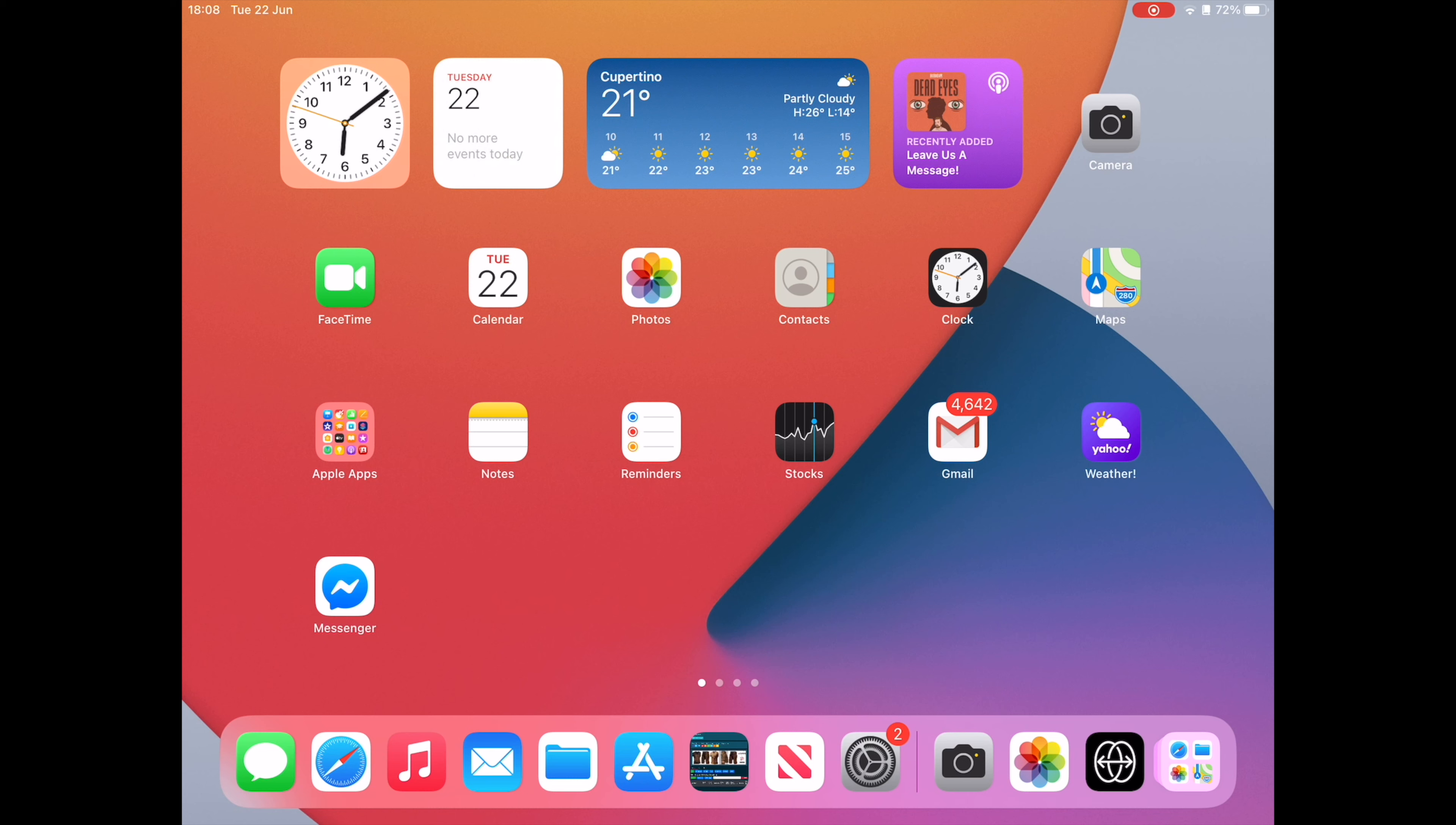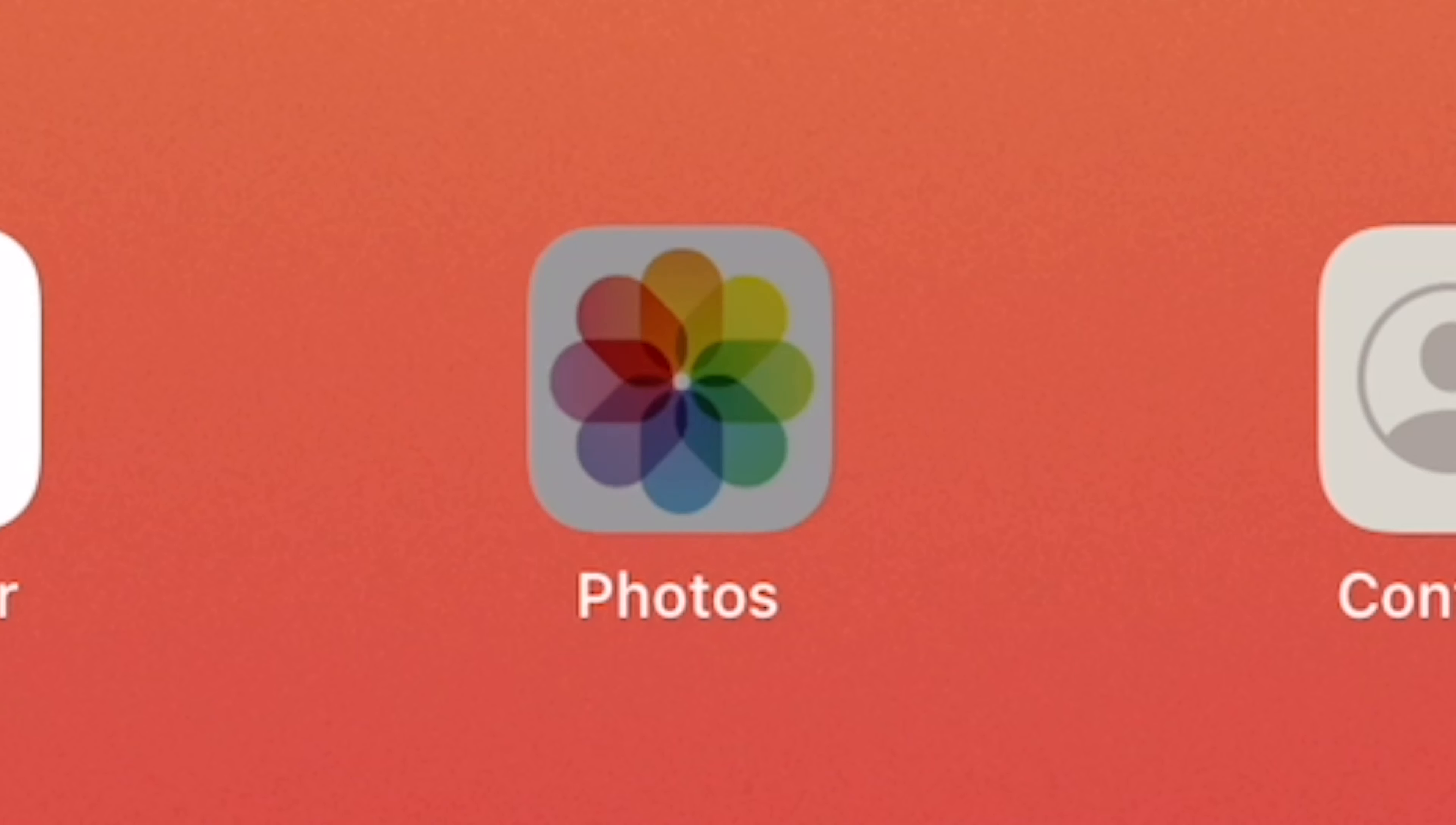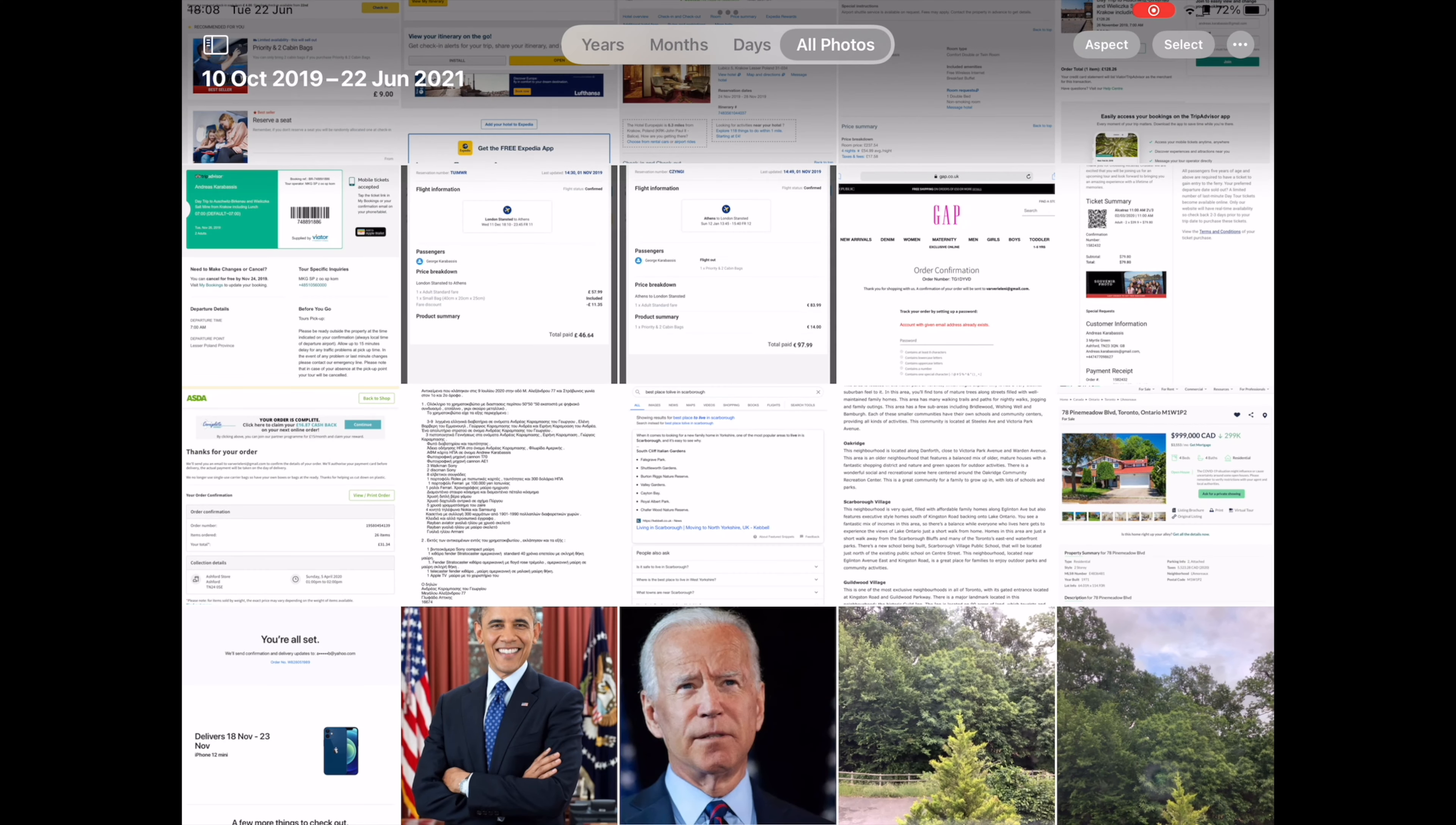Sometimes we need to adjust the date, the time, or even the location of a photo on iOS 15 or iPad OS 15. To do this, go to Photos. At Photos, tap on the photo you need to make date or location changes.